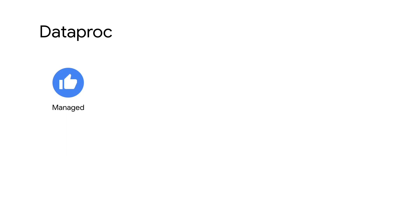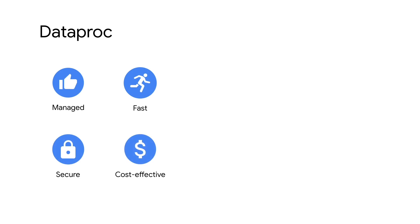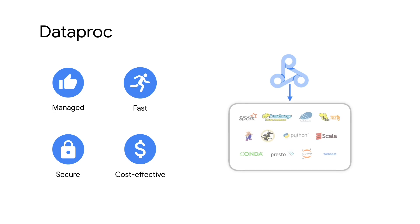Dataproc is a fully managed service allowing enterprises to run Apache Spark and Apache Hadoop clusters with 30 plus open source components in a simple, secure, and cost-efficient way.